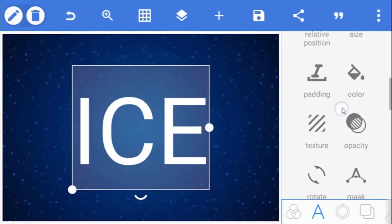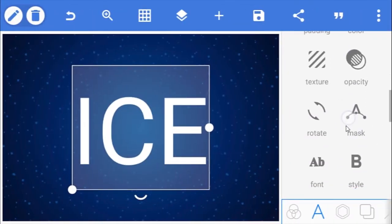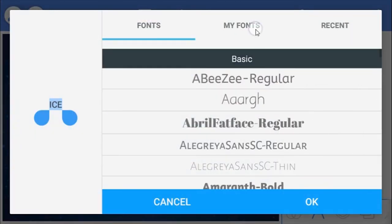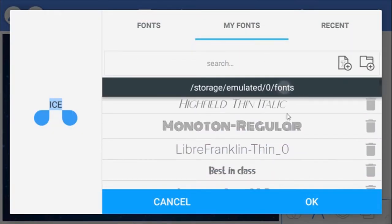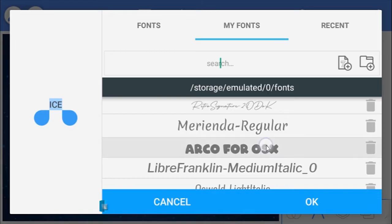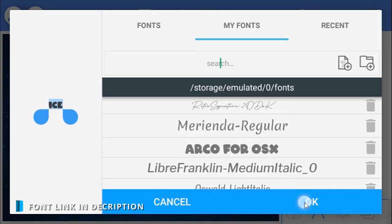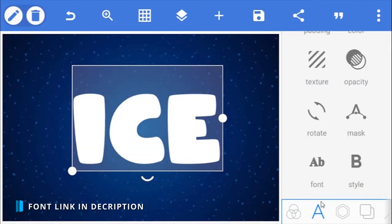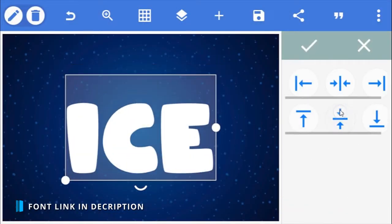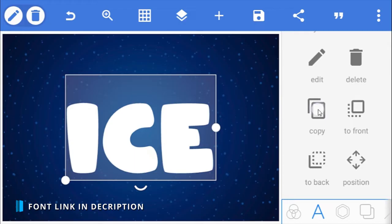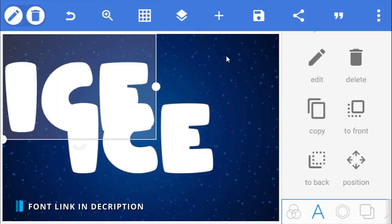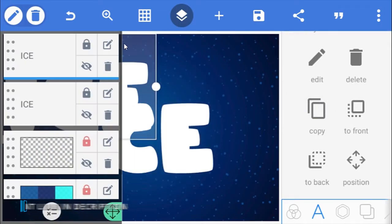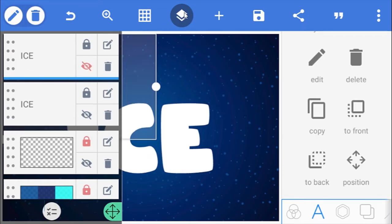Here as you can see, I've already typed my text and I'm going to be using this font called Arco. I'll drop a link to download it in the description below. Make a copy of the text and hide the layer temporarily. We'll need it later.